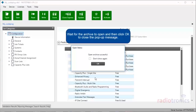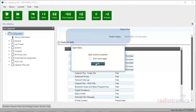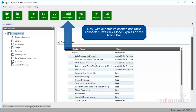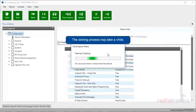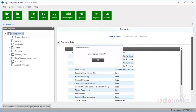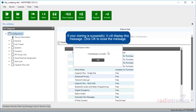Wait for the archive to open and then click OK to close the pop-up message. Now, with our archive opened and radio connected, let's click Clone Express on the action bar. In the menu, we can see our connected radio. Let's click Clone to start the cloning process. The cloning process may take a while. If your cloning is successful, it will display your radio. Click OK to close the message.